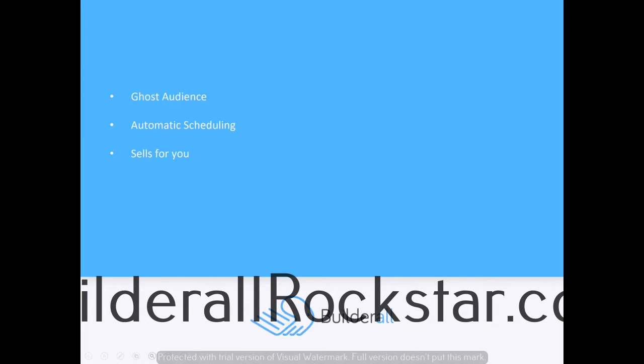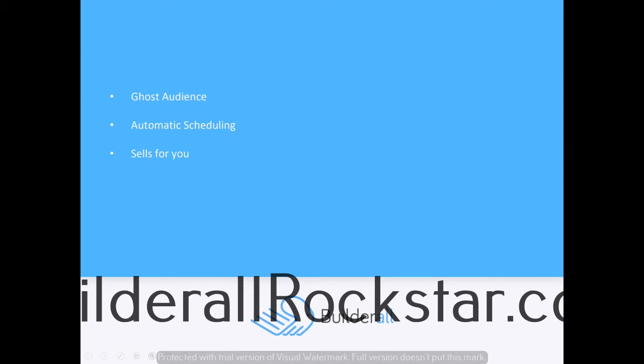But with Builderall, you have the ability to program a ghost audience. The ghost audience basically makes it look like there are a lot of people on the webinar. You can schedule comments on the webinar and interact with those comments to make it look like it's a live webinar and that there are more people than there actually are. It's a very powerful tool we have in Builderall to make your webinars a lot more successful.